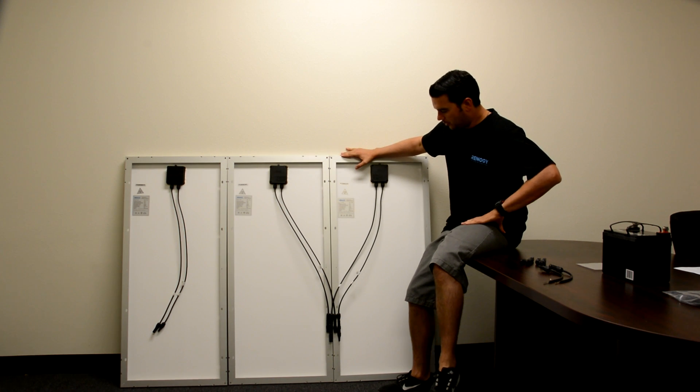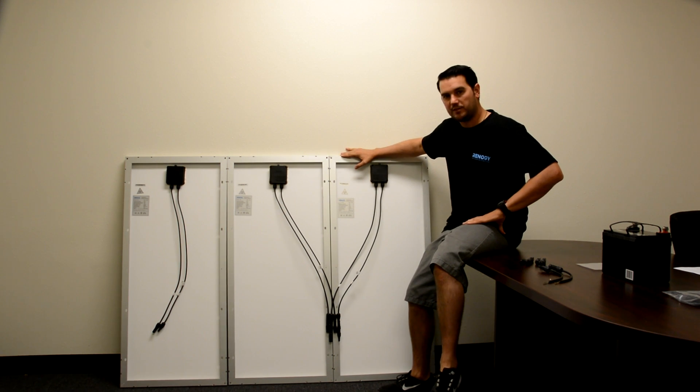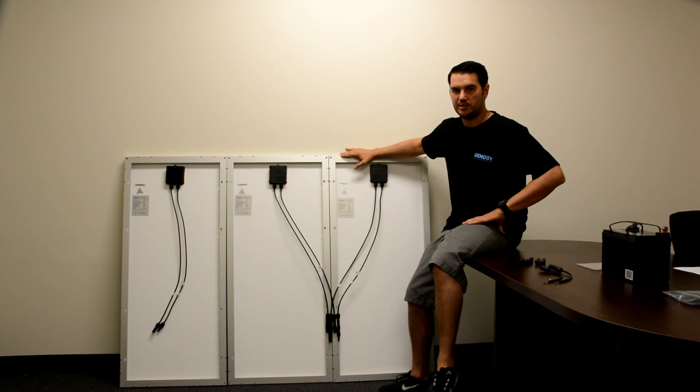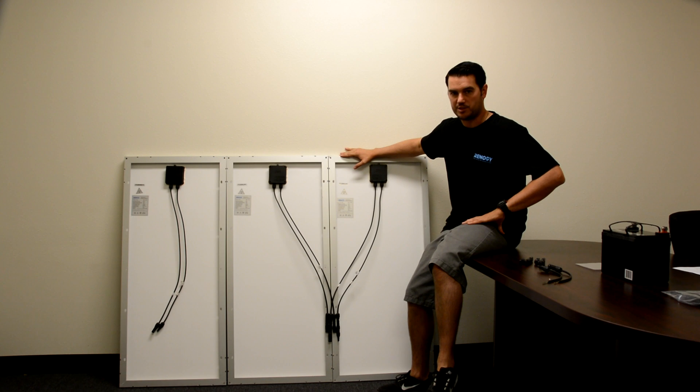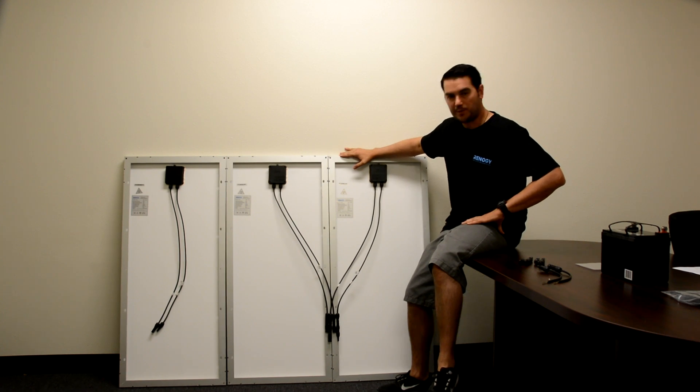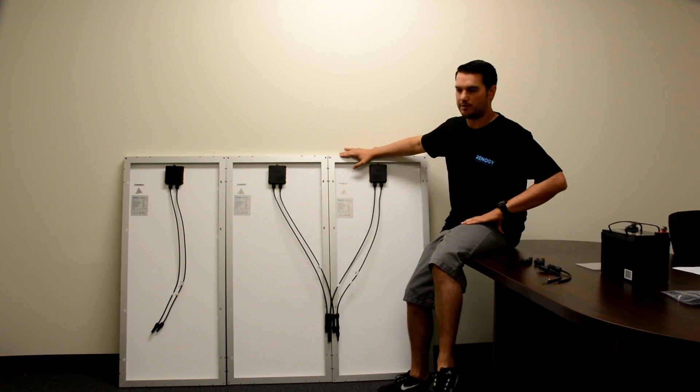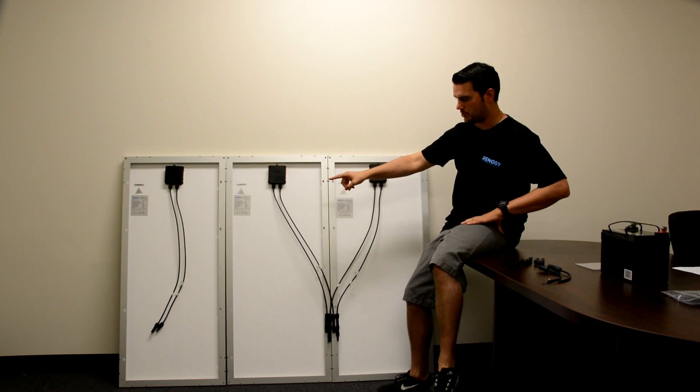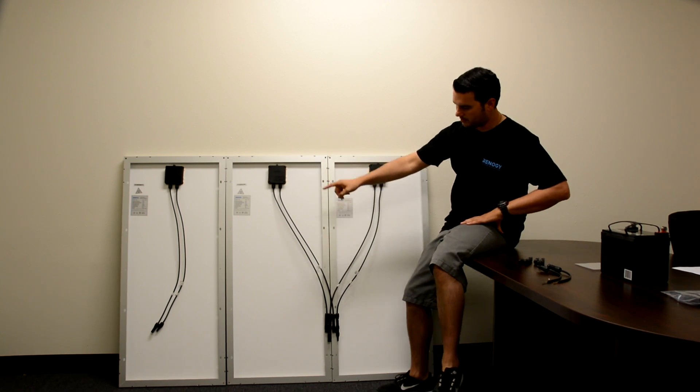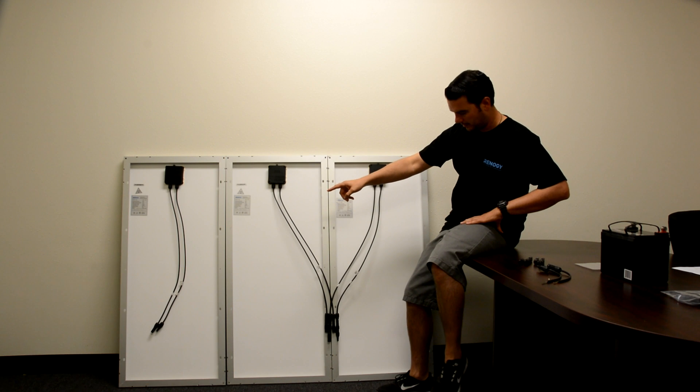Now if you remember from our previous installation, we did a parallel connection with just two panels. Now we're going to add a third panel into the equation. You can see it's not been connected yet.